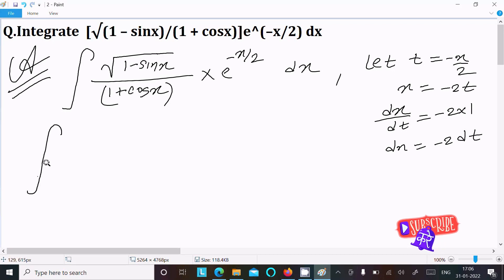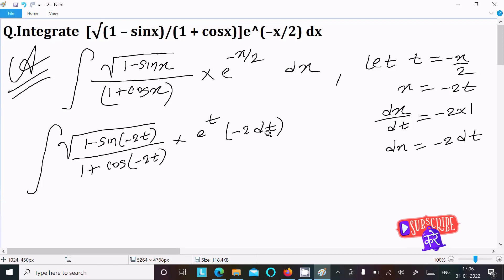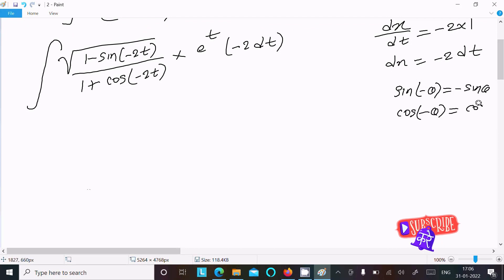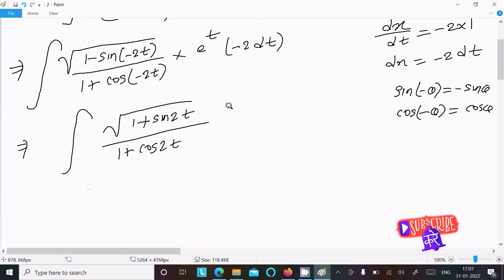Now substituting the values: root (1 minus sin(minus 2t)) divided by (1 plus cos(minus 2t)), times e to the power t, and dx becomes minus 2 dt. Recalling that sin(minus theta) equals minus sin theta and cos(minus theta) equals cos theta, the expression becomes root (1 plus sin 2t) divided by (1 plus cos 2t), times minus 2, times e^t dt.